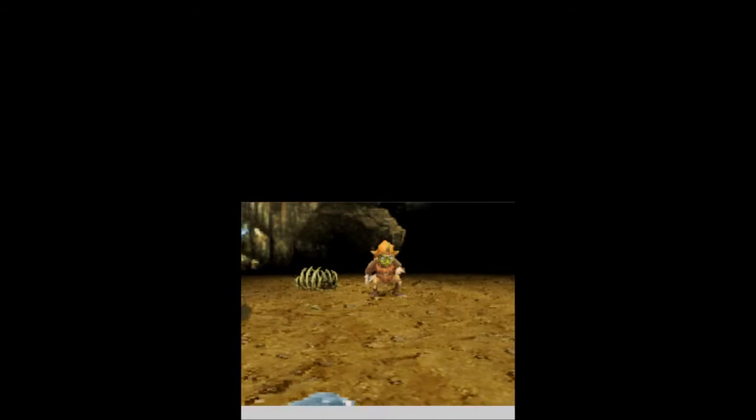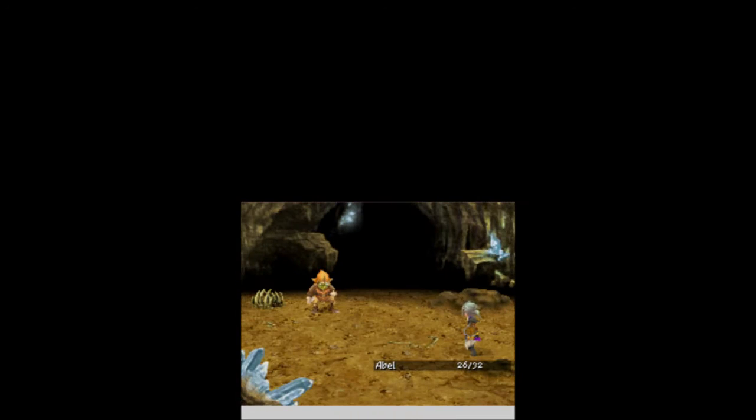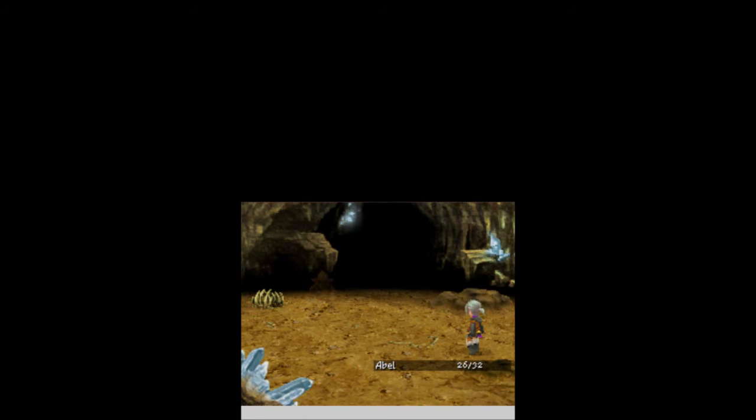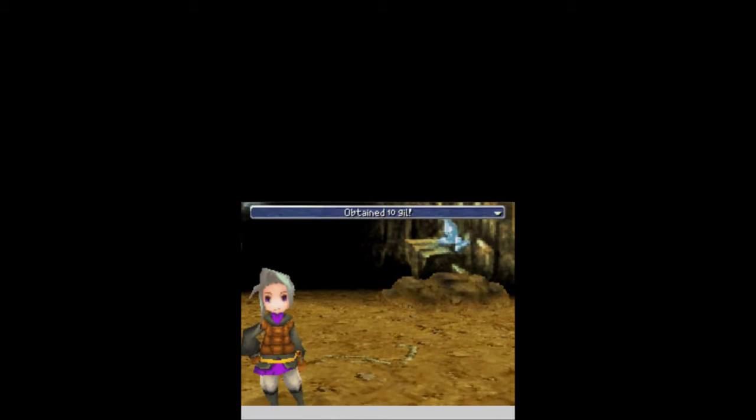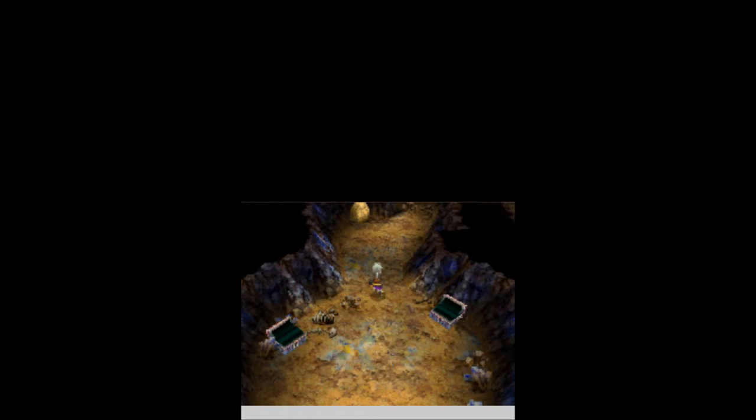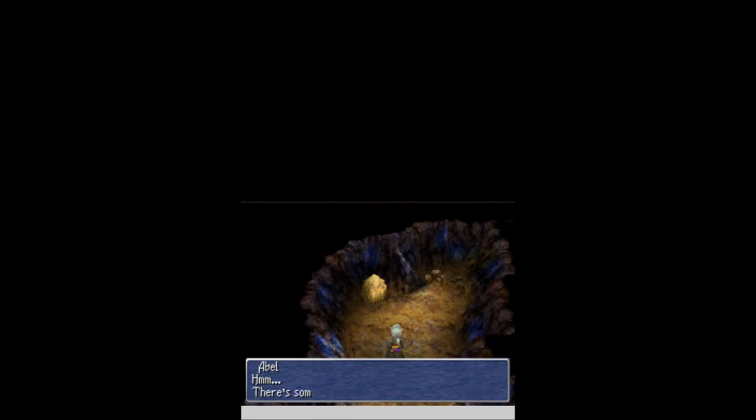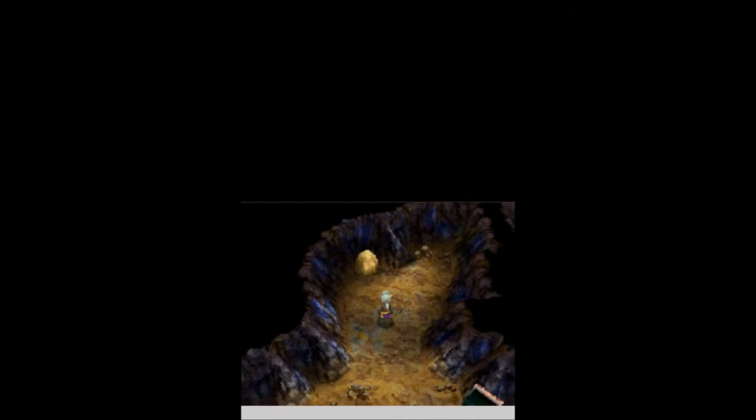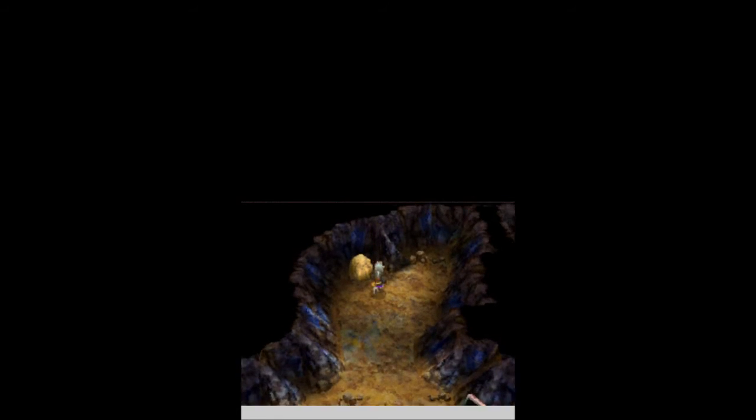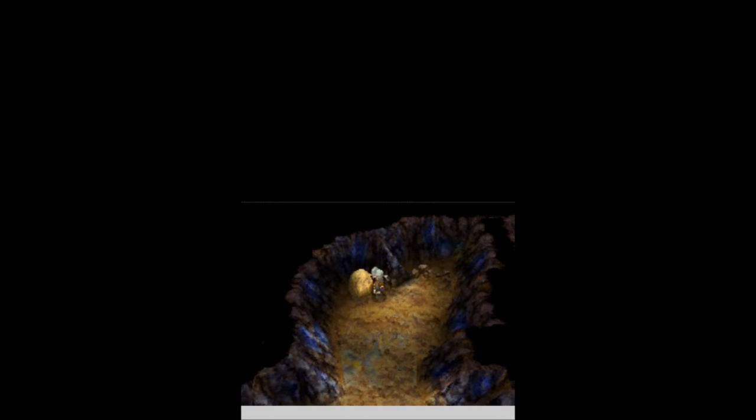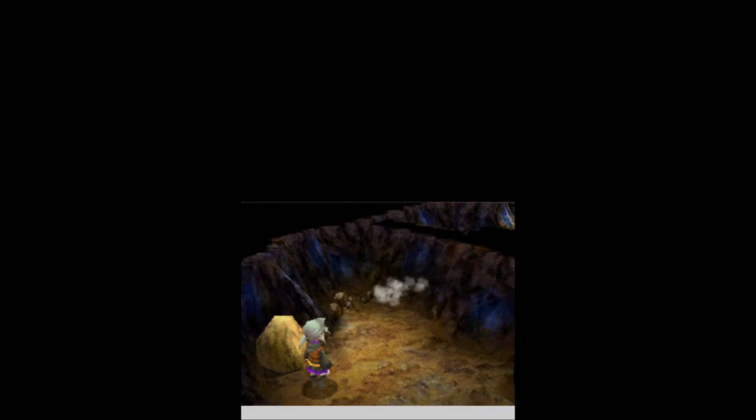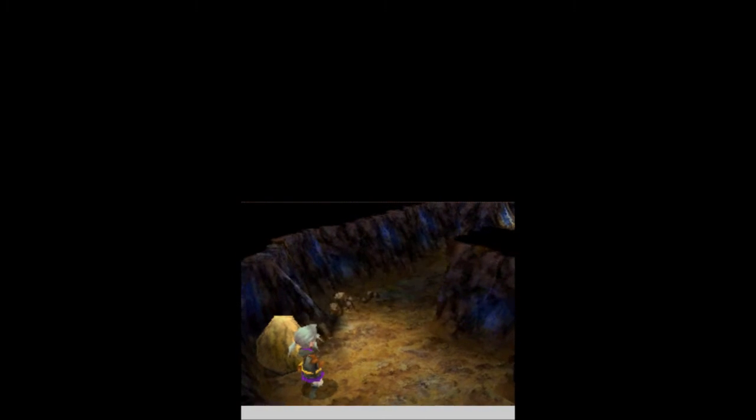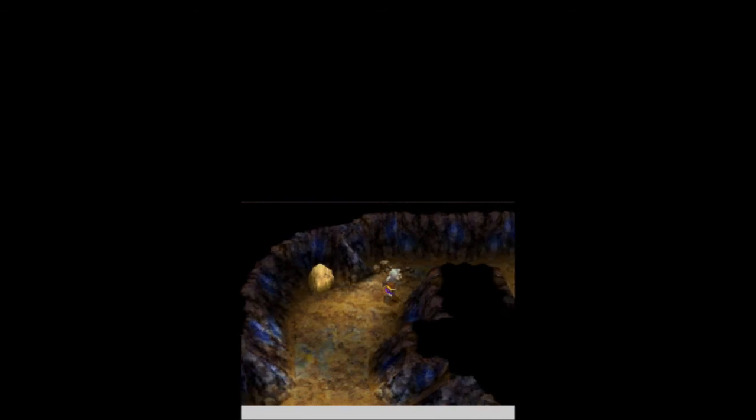We get another battle with another goblin. I would normally cut this out, but this is just going to go by so fast, and hopefully we can get a level up screen because of this. Nice little spin move, Abel. Nicely done. What do we get this time? 10 gil, one experience, no level up though. Every time you do an action, it also gives you a job point whenever you do an action in battle, but we'll go over jobs eventually. I don't know if you saw it in the menu, but Abel is a freelancer, a level one freelancer.